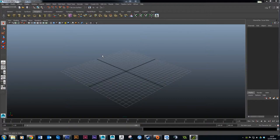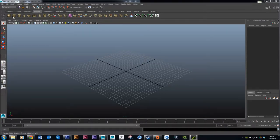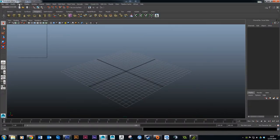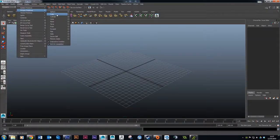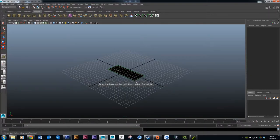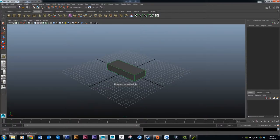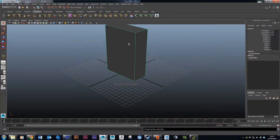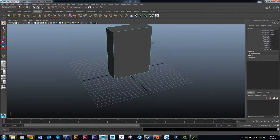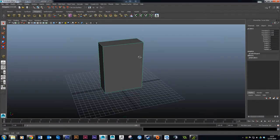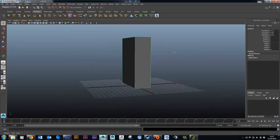The first thing we're going to do is make a new cube. There are a couple of ways you can do this — you can use the shelf at the top of the interface with the cube options, or the way I normally do it is go to Create > Polygon Primitives > Cube. We want to click and drag the base of our cube out and then click and drag for height, so we get something that looks like the proportions of a regular cereal box.